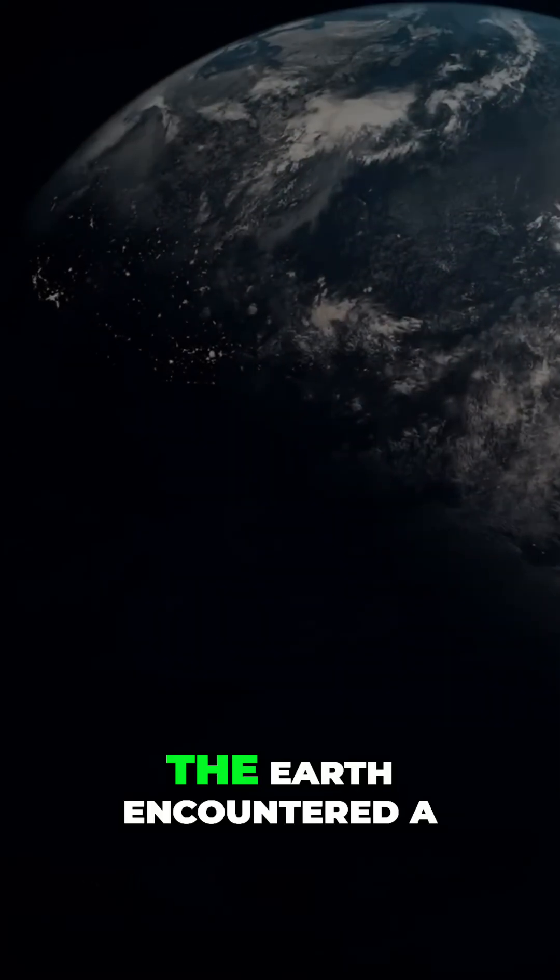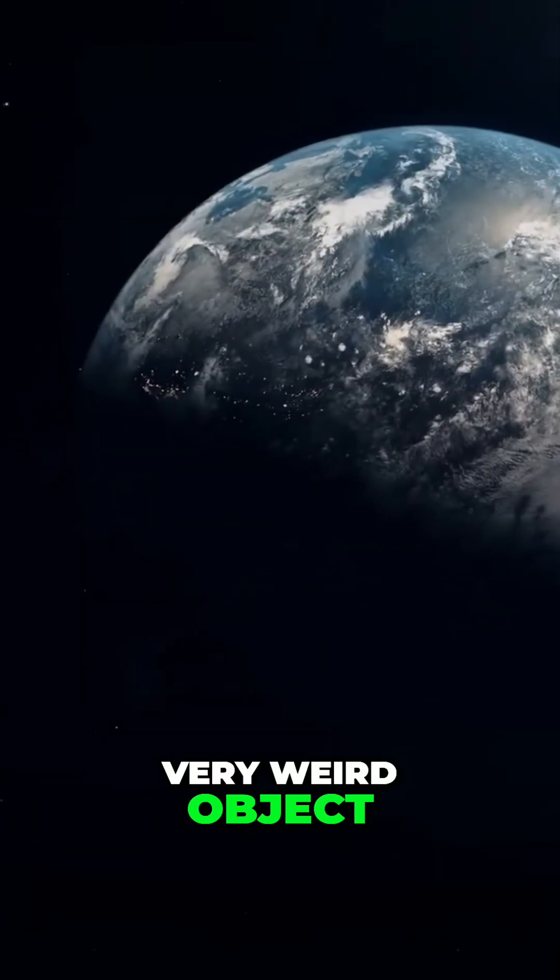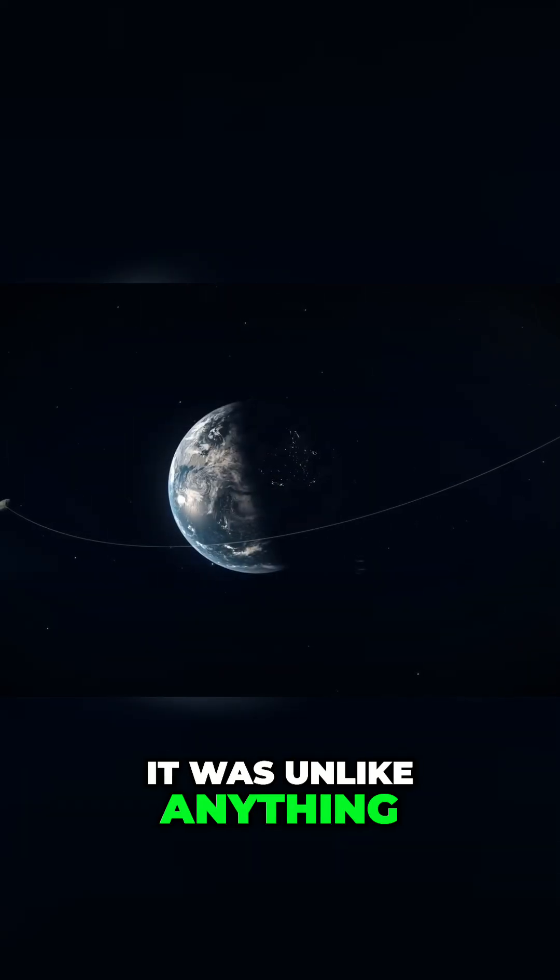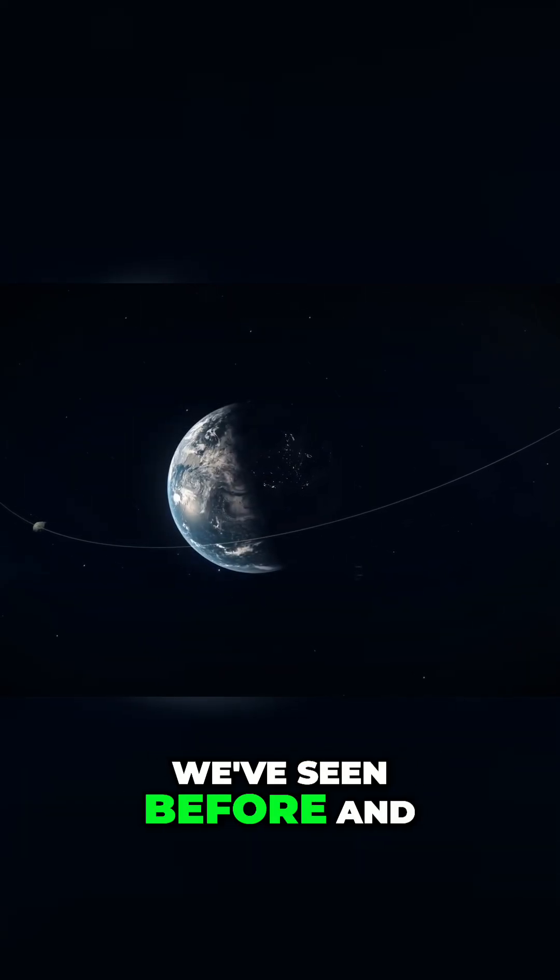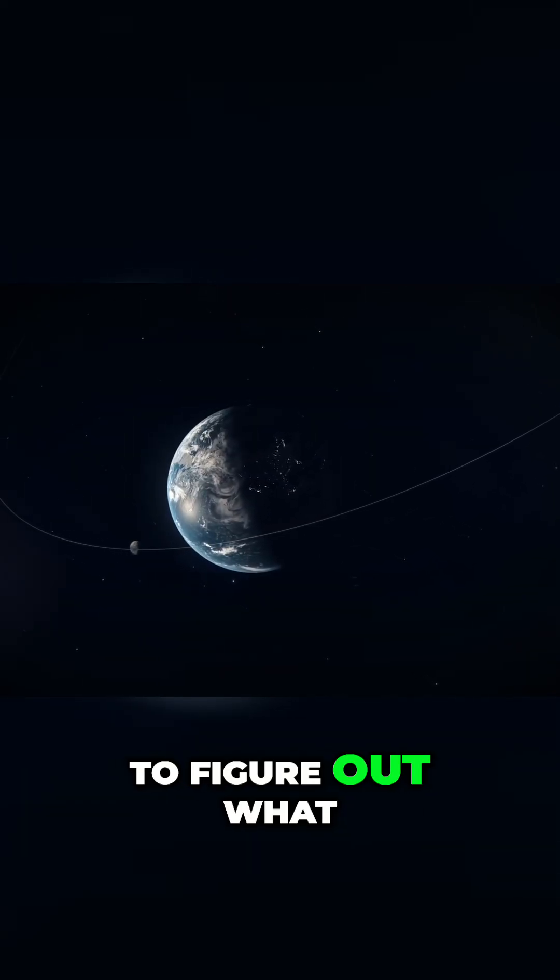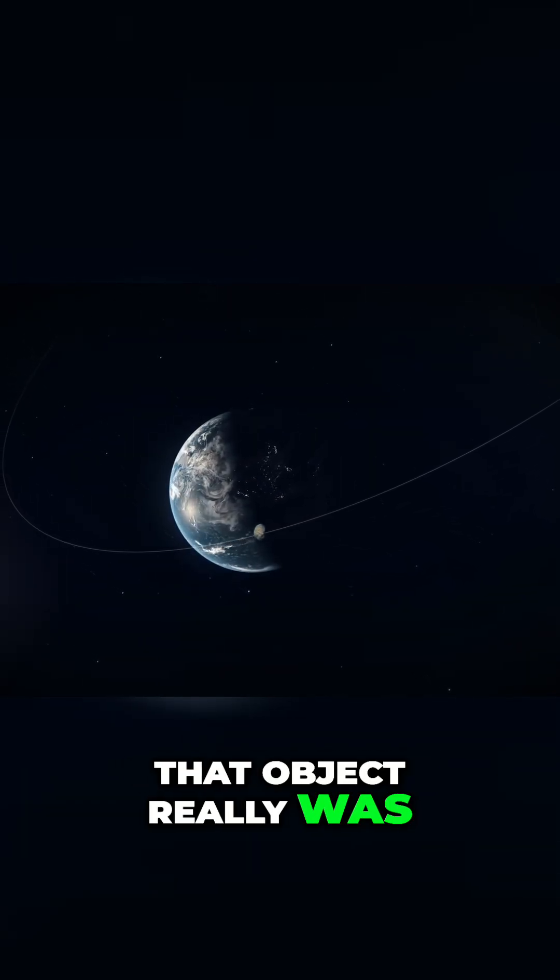In 2017, the Earth encountered a very weird object. It was unlike anything we've seen before, and it's taken us years to figure out what that object really was.